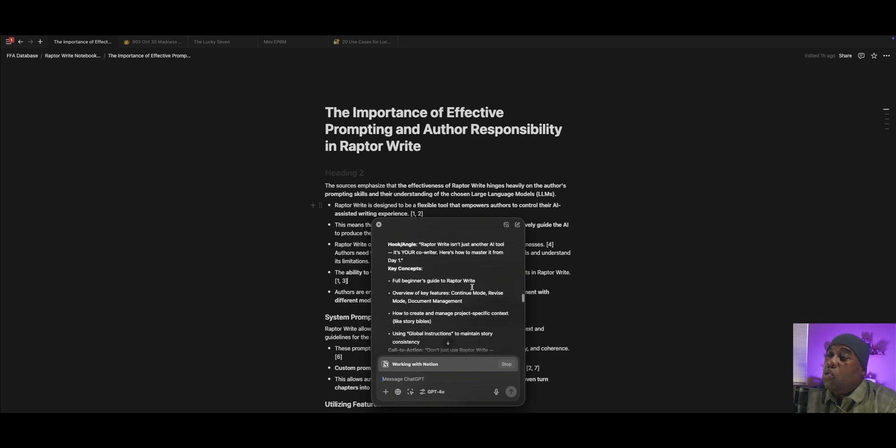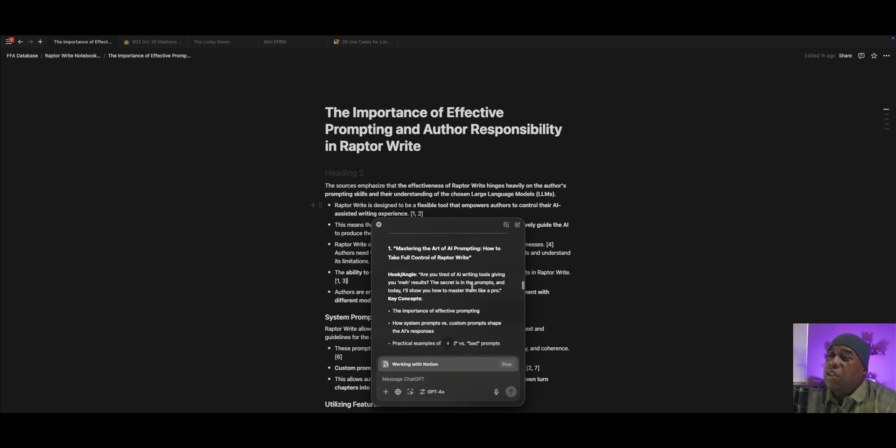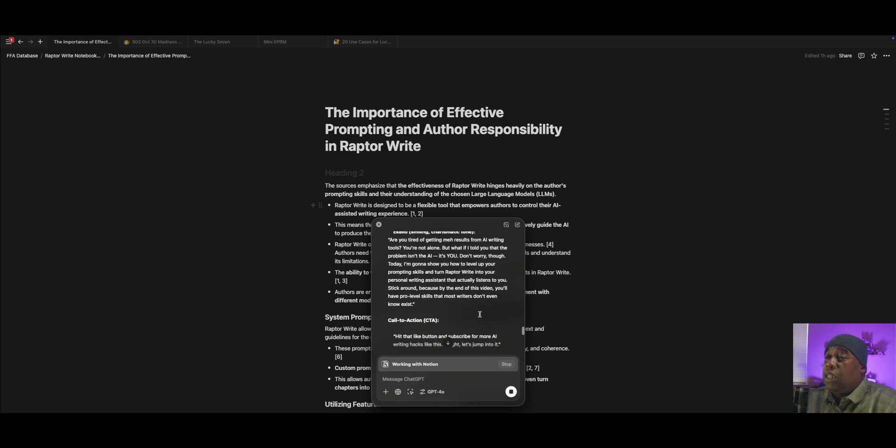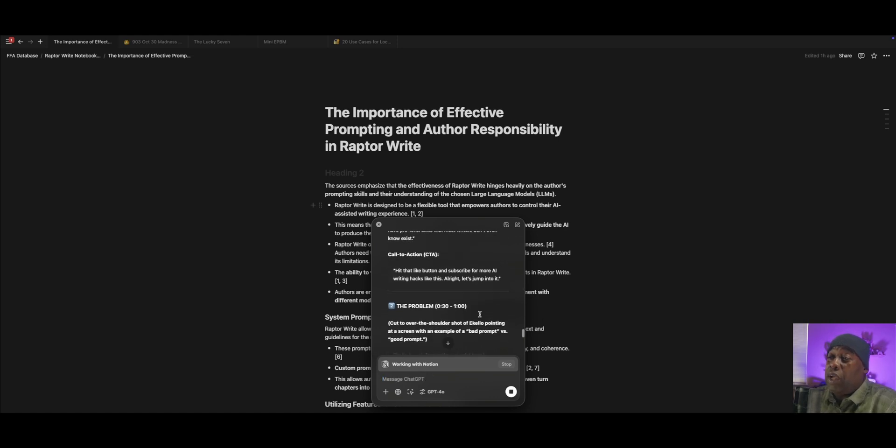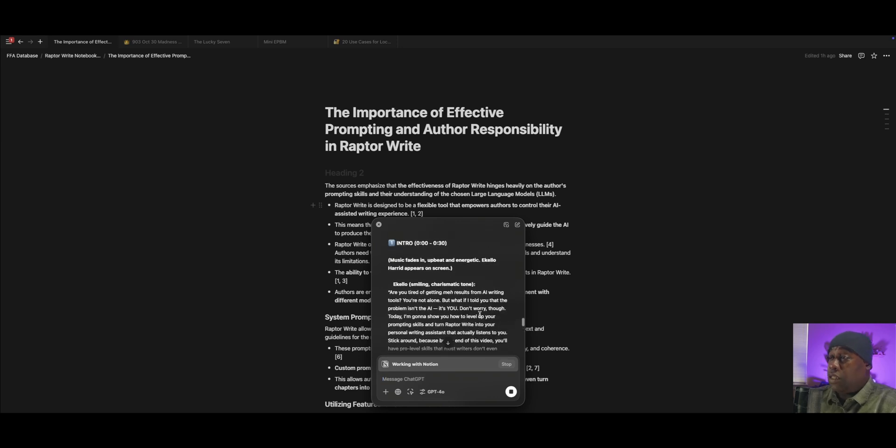I've got a lot of really good choices here. Maybe I go with Mastering the Art of AI Prompting. So we'll just say, let's go with one. Then it starts breaking down a full thing.